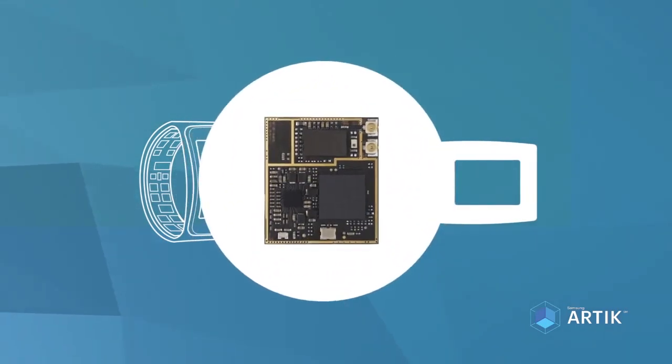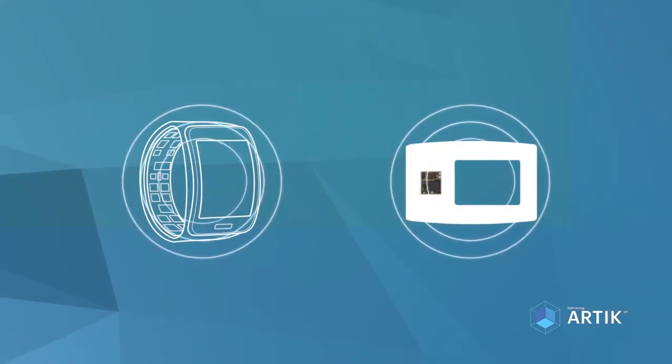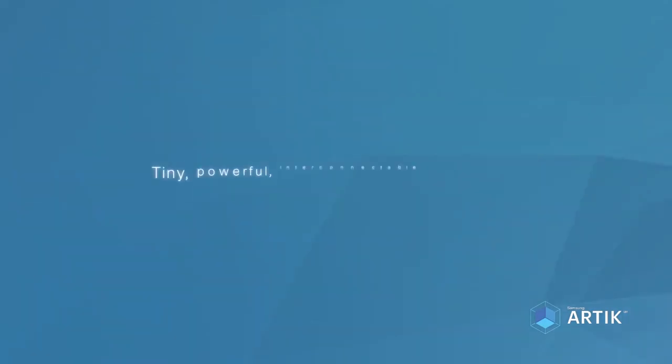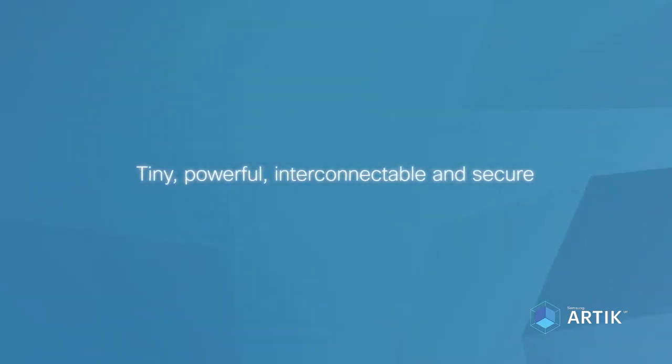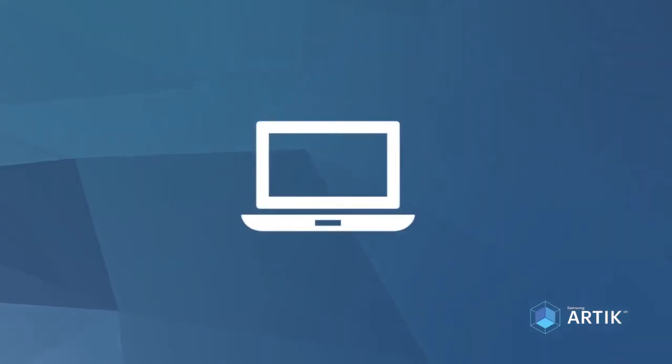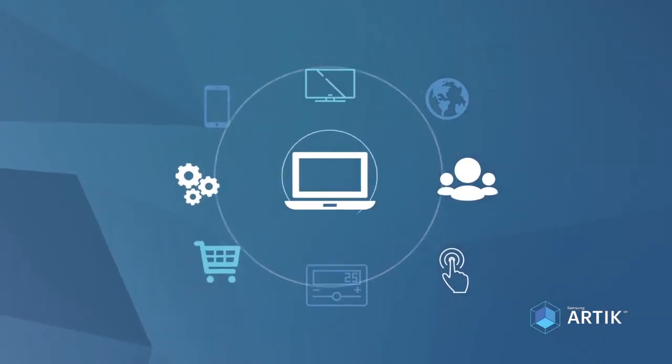The ARTIK platform includes a family of modules optimized for the Internet of Things. Tiny, powerful, interconnectable, and secure, ARTIK will accelerate the smarter-everything revolution.